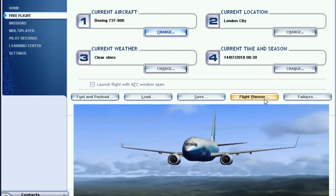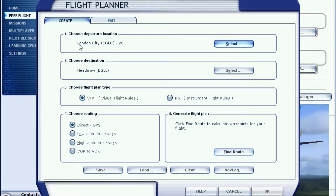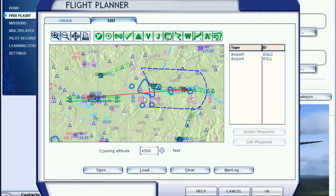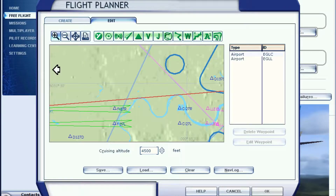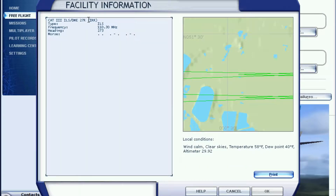To find the ILS frequency and heading, go to the flight planner and choose your departure and destination. For me it's London City to London Heathrow. Press find route and you'll see the red line showing our route. For runway 27R, press the green arrow for ILS and we get the frequency: 110.3 megahertz, and the heading: 273. You can print this or write it down.